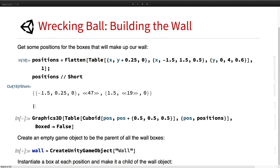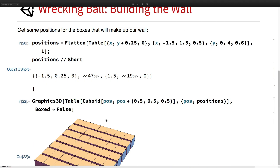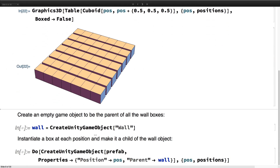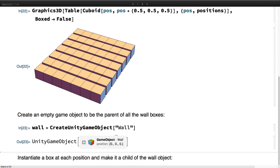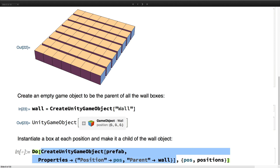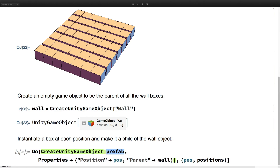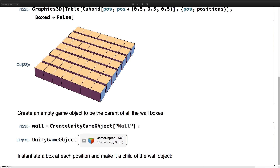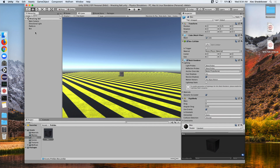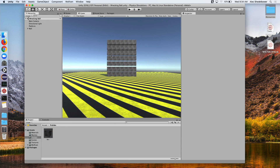We go ahead and make a bunch of positions in a row, which creates a grid of cubes. We create an empty game object called wall to serve as a parent, then create multiple game objects from that box prefab at the different positions, with their parent being the wall. So this adds a lot of boxes as children to the wall object. And there we go — now we have our wall of boxes.